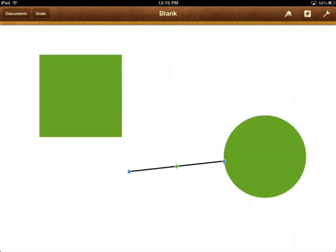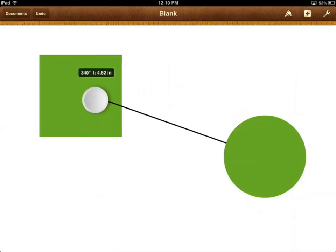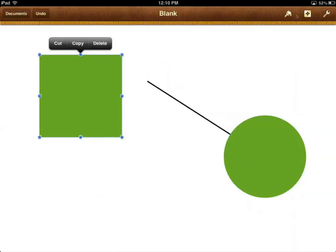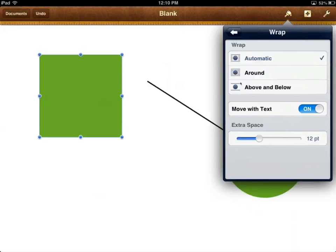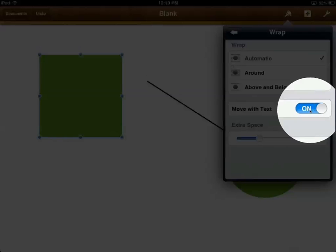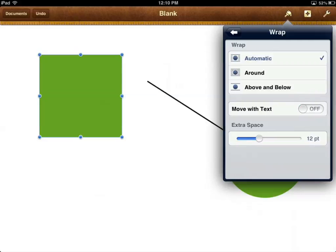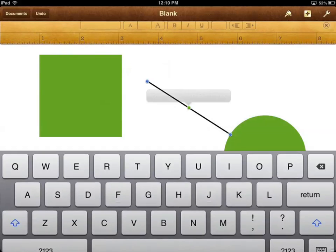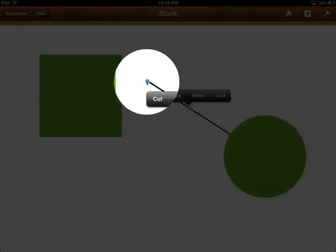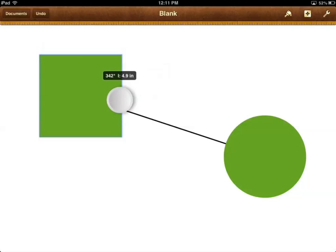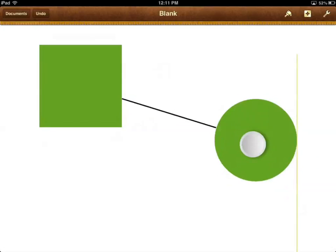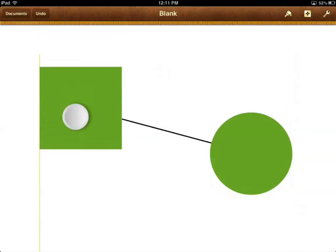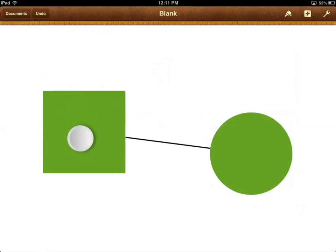So let's connect the line to the square as well. Again, I'm going to try it first — tap and hold — nothing happens. So I'll select the square, go up to Style, go to Wrap, and under 'Move with Text,' make sure we turn it off. Hide the menu, then select the line again. Tap and hold on the blue dot and drag it over — you're going to see the shape has a blue border around it, indicating it's connected. Now when I move the shapes — let's move the circle, let's move the square — they're staying connected. These two shapes are connected.